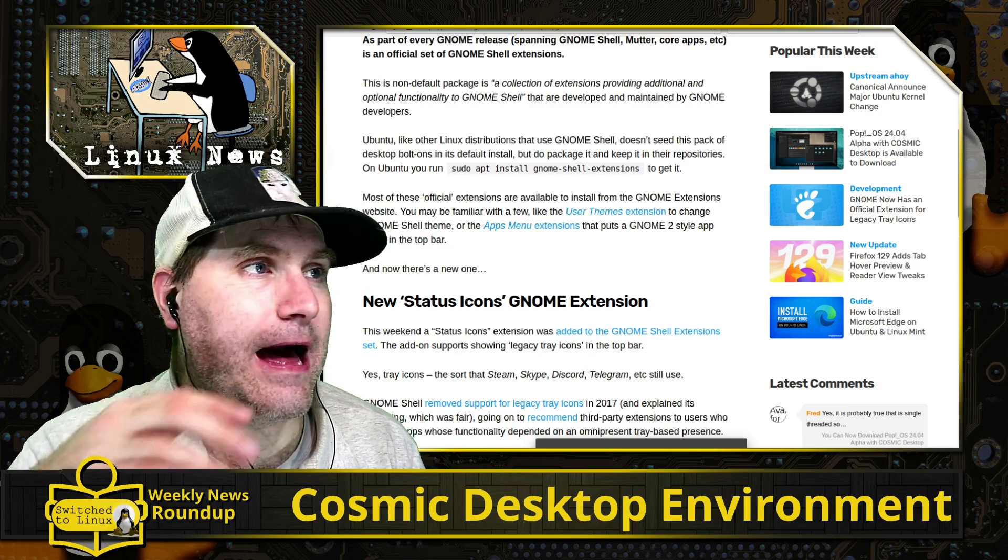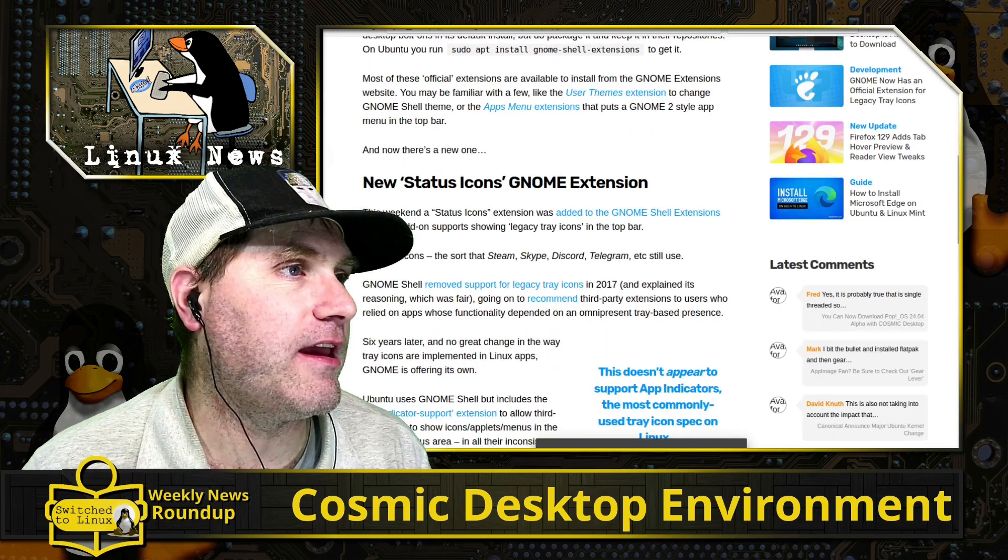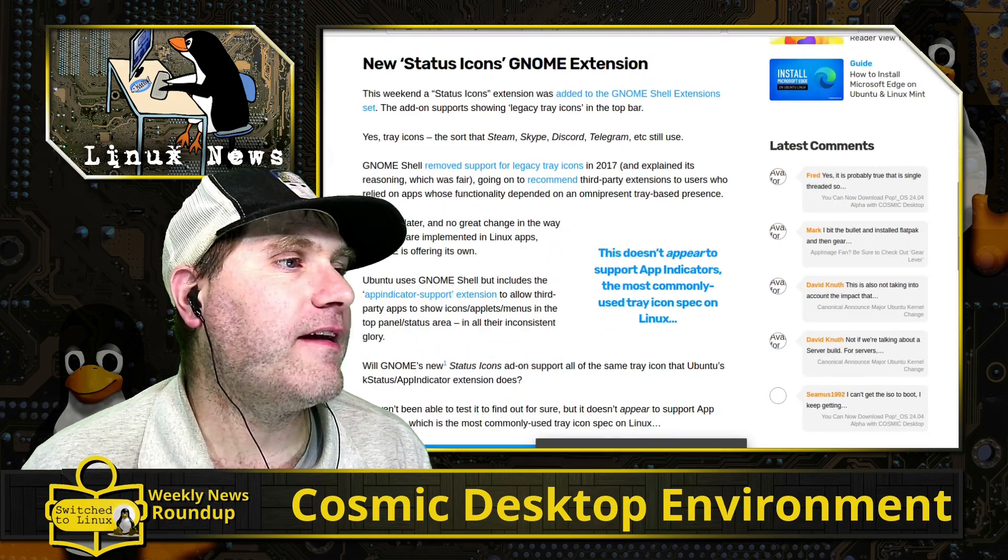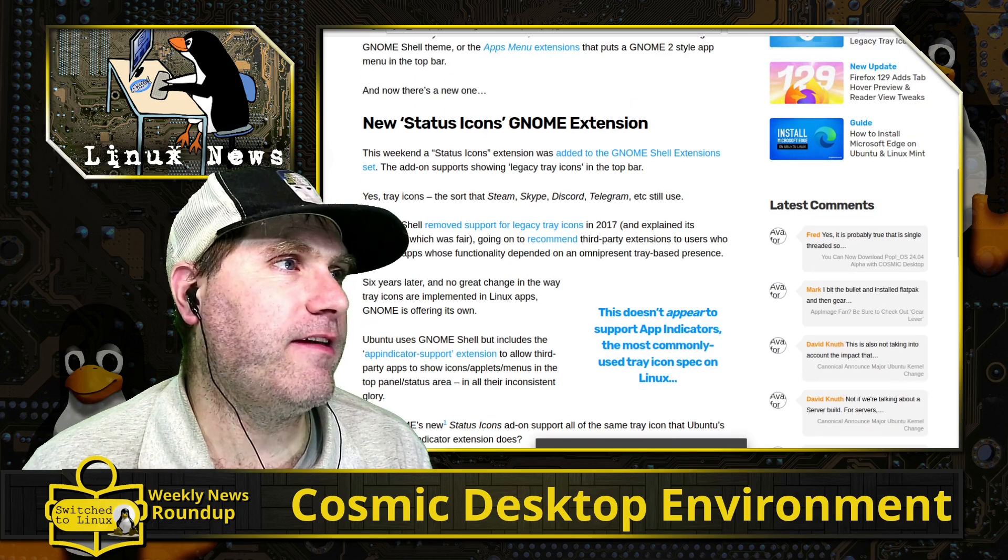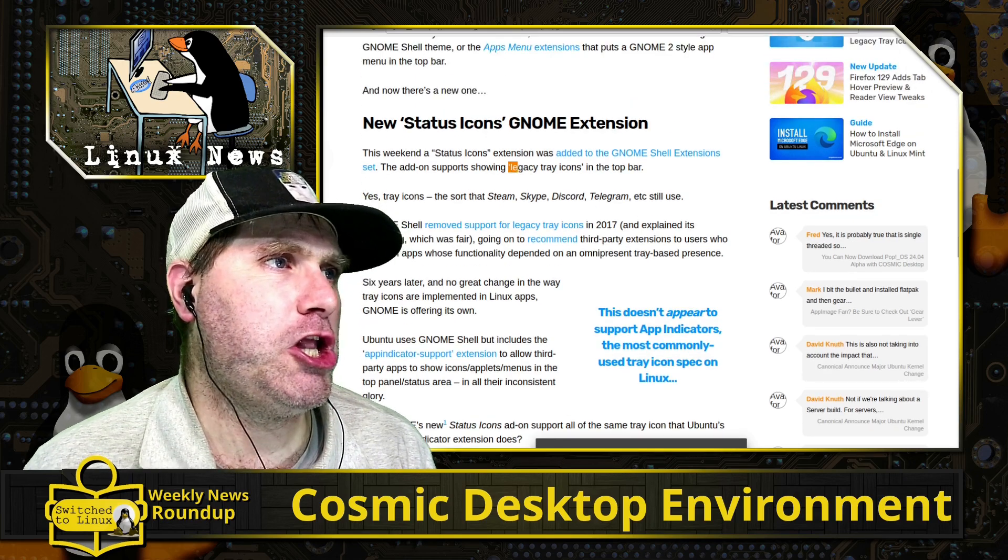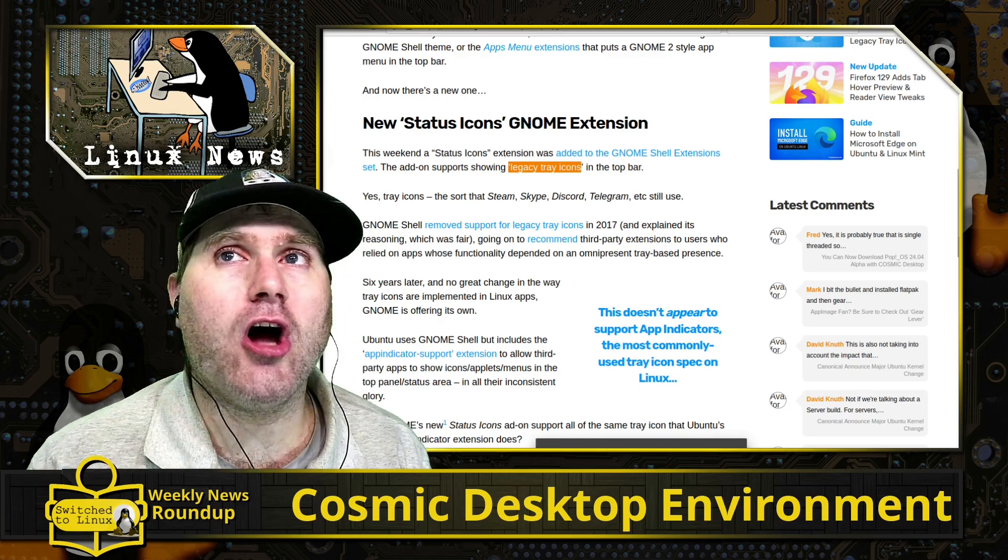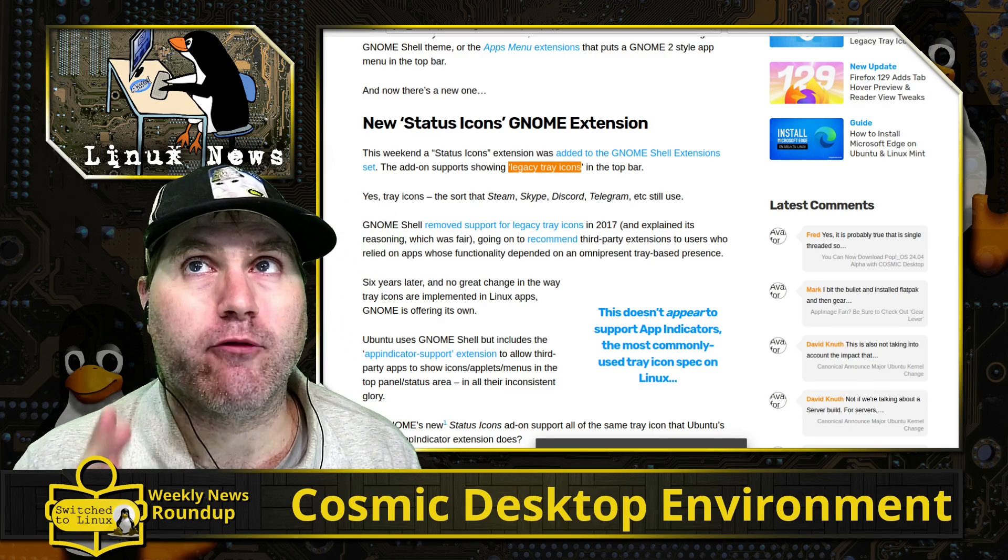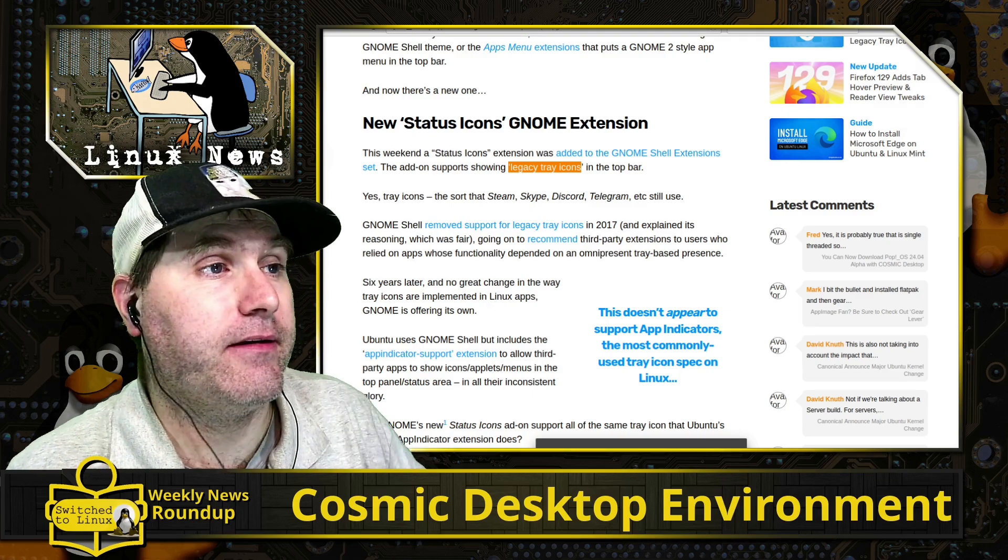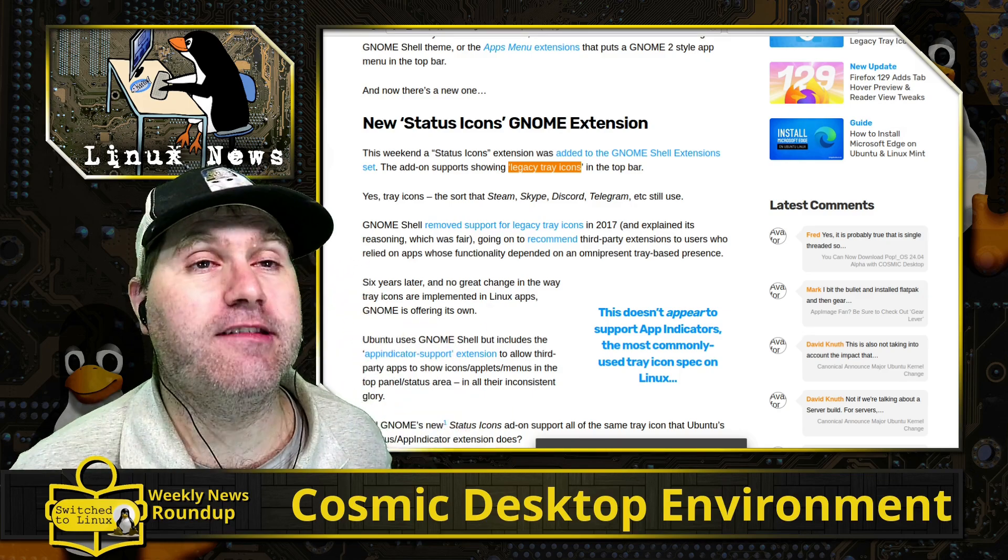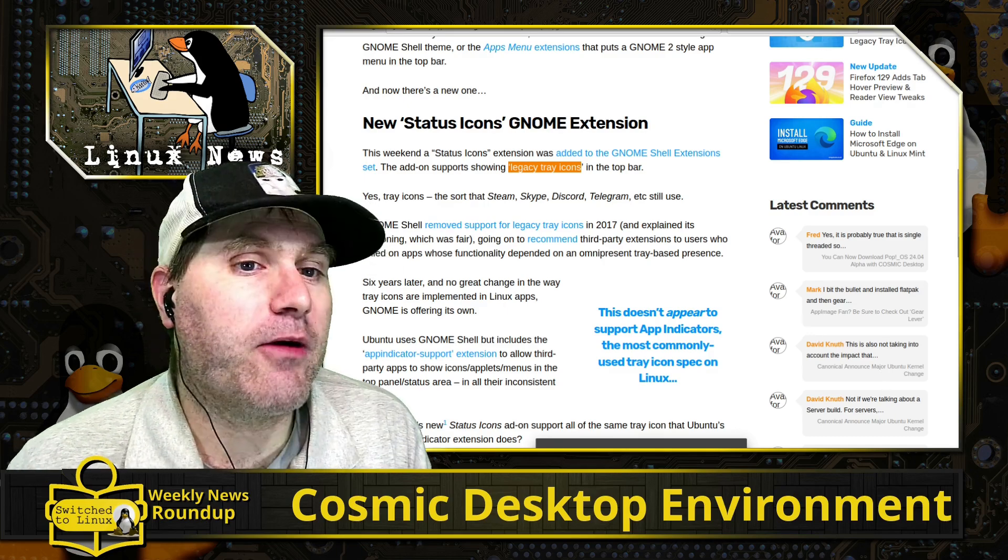So if you do on Ubuntu apt pseudo apt install GNOME shell extensions, you can get it. But one of the extensions allows you to enable their, they say, the status icons or the legacy tray icons. Like GNOME, stop trying to change the way everyone uses computers really. It's annoying. Stop it. Okay, stop it. You're not trendsetters.